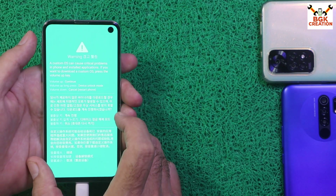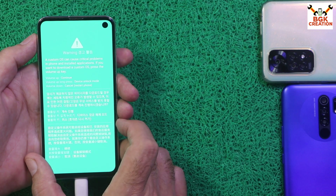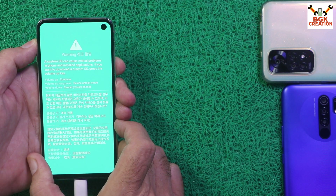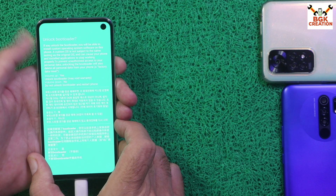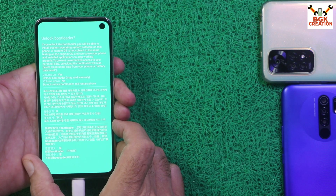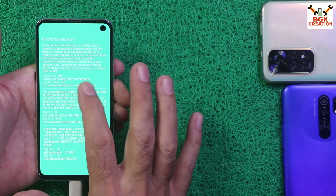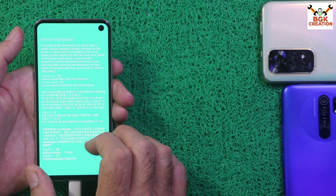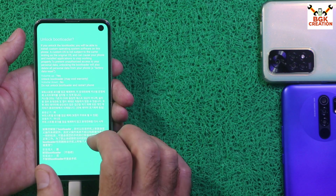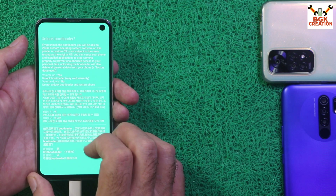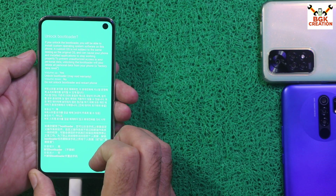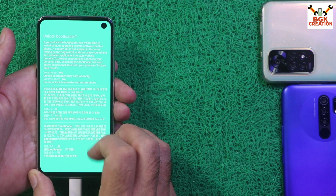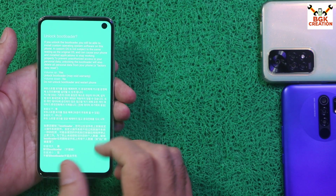Now press and hold the Volume Up key for a little longer and another screen will appear, then release the Volume Up key. On this screen, press the Volume Up key once to unlock the bootloader. If you want to cancel, you can press the Volume Down key. I will unlock the bootloader.